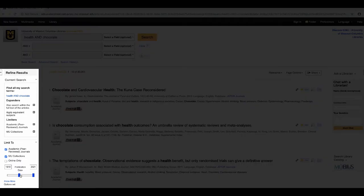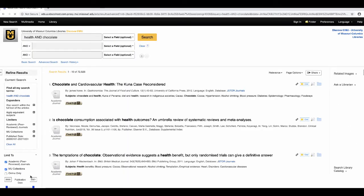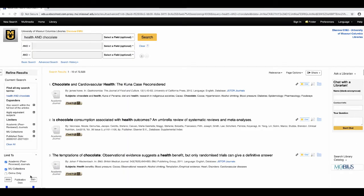If you would like to refine your search further, check one or more of the limiters on the left-hand side of the results page. If the page does not reload automatically, click search again.